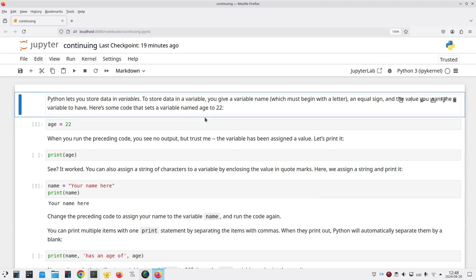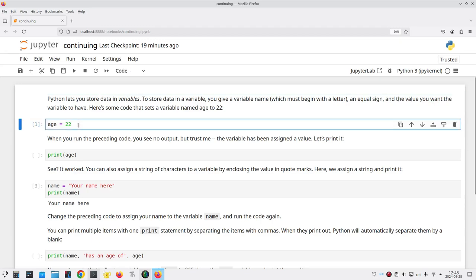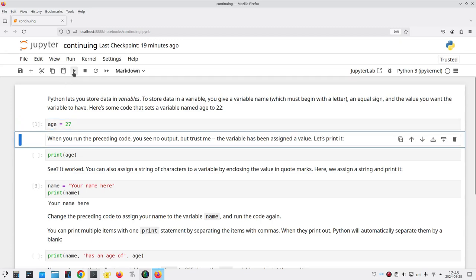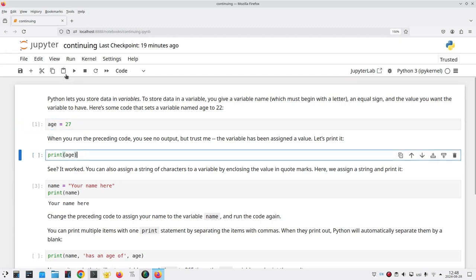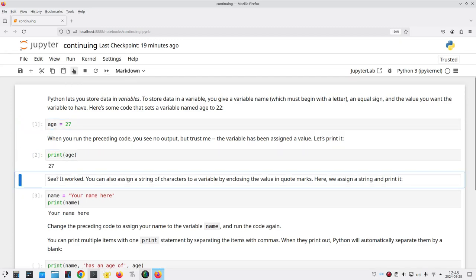Here's a notebook where I'll fill in the first few cells. I'll make up an age of, let's say, 27, and run that. And then I'll print the age, which comes out to 27.